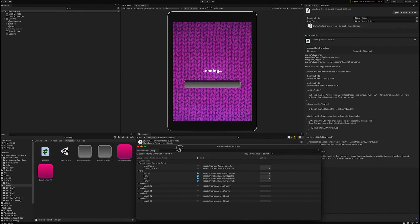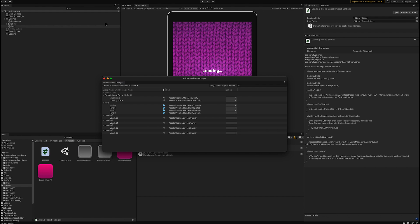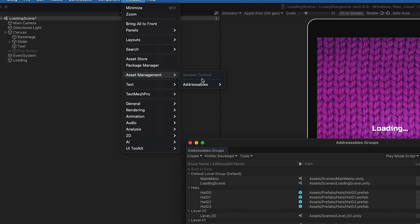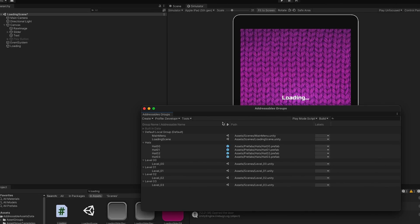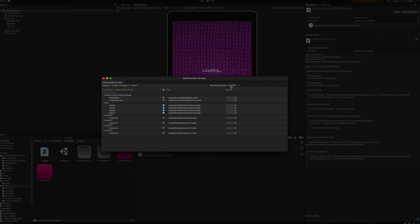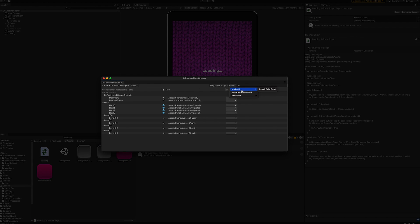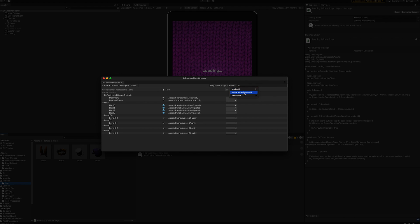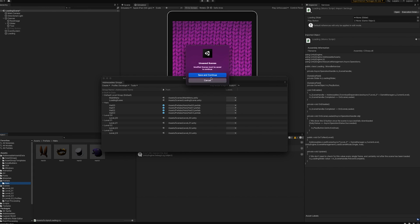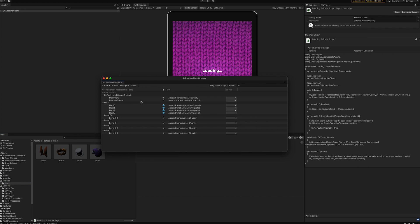You'll want to build the addressable asset bundles, which is under Window > Addressables > Groups. For example, if you add a new hat to your prefabs, you would select Upgrade a Previous Build — an option the Addressables package provides so you don't have to rebuild all bundles. This will take the addressable groups and create asset bundles in the folder above Assets.